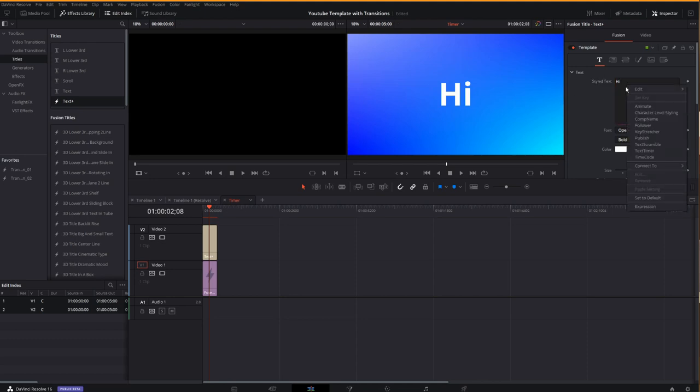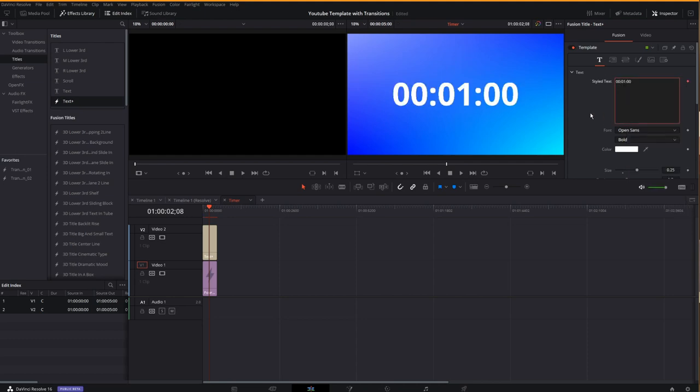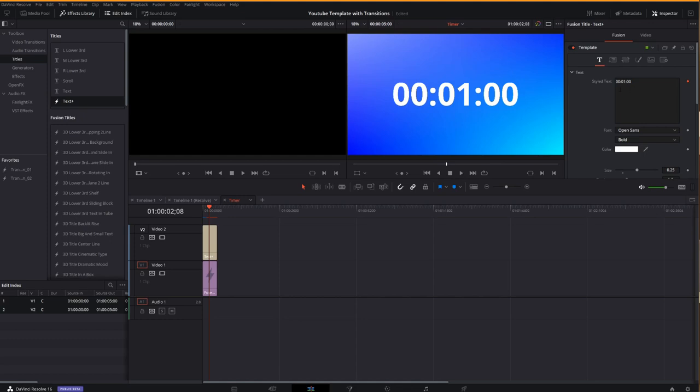So I right click inside my stylized text field and come down to text timer. Now this inserts a default timer, which is a countdown timer from one minute, but I'd like to change the parameters associated with that. And this is where you find out that it's not as easy as you might think, even if you read the manual.